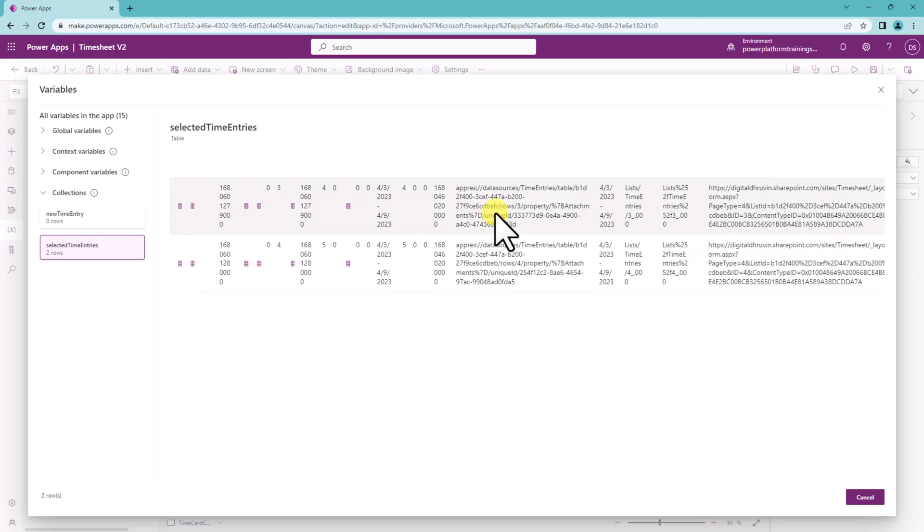Earlier we had a limitation with collection that it was only showing you 5 rows. This is definitely very helpful for the debugging purpose. Hope you will try out this new feature in your application.